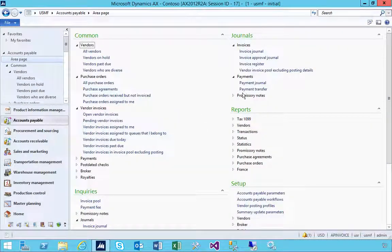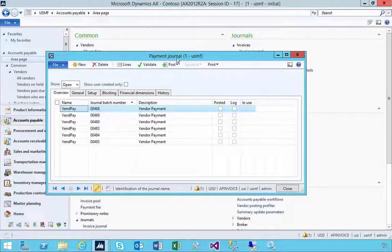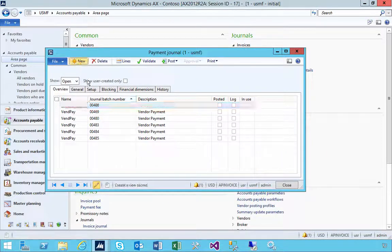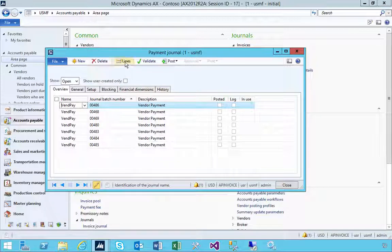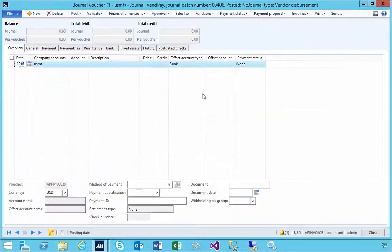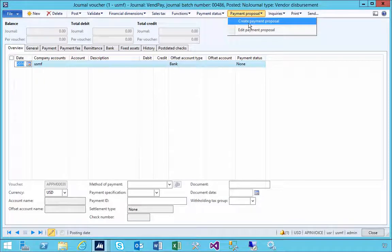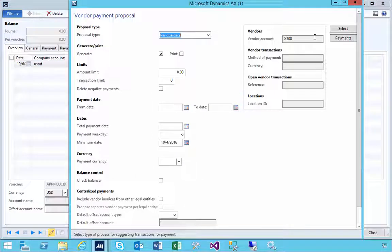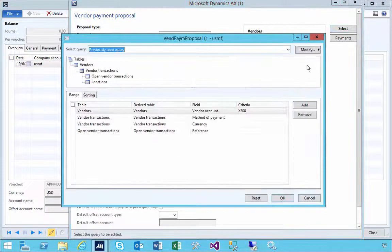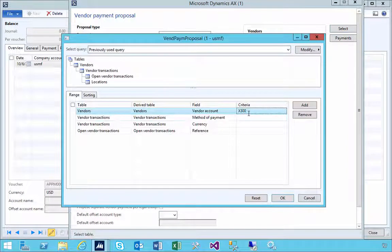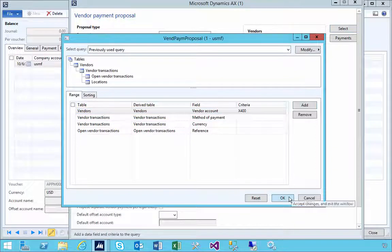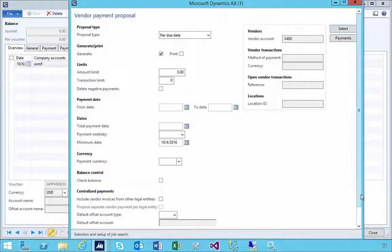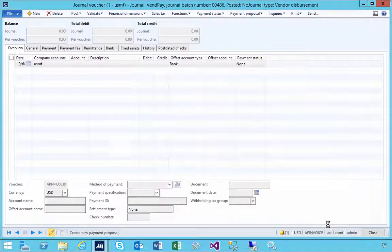Let's go and do a payment journal. It's sitting there as an open invoice. If I go into the lines and do a payment proposal, I'm going to filter on that particular supplier, X400, and we'll say okay to generate the payment proposal.